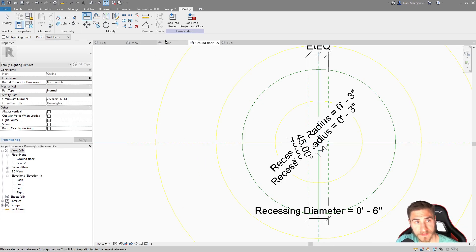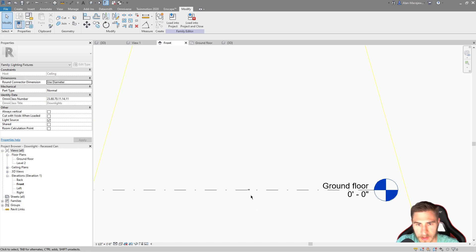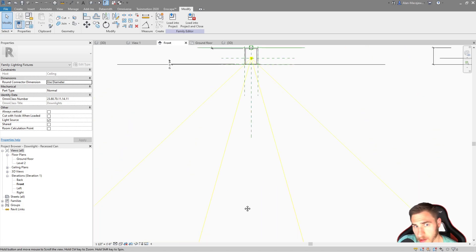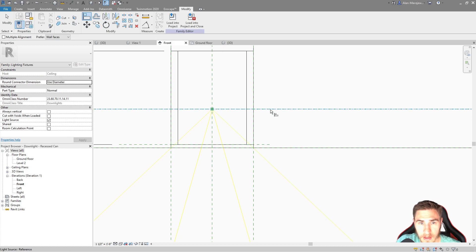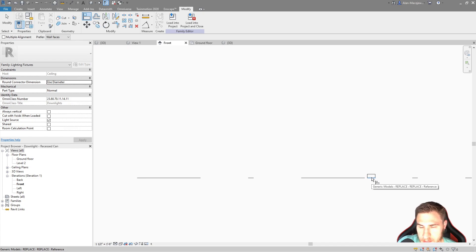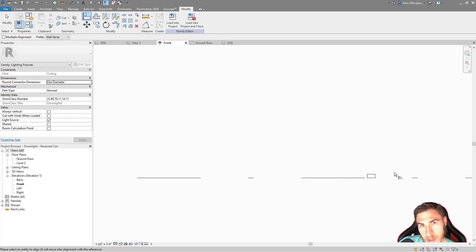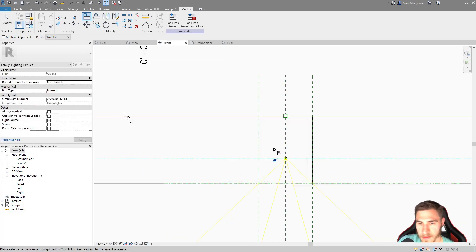I'll tab to the reference plane, come over to my object, and lock that in place — so we're good in plan. Now I just need to determine where it is vertically, so I'll go to a front view. The nub is on the ground, so I need to move it all the way up. I'll align to the reference plane at the light source location and select the bottom of the nub, because the bottom is where it's technically hosted to — that's where the light would be placed. And of course I'll lock that in place.